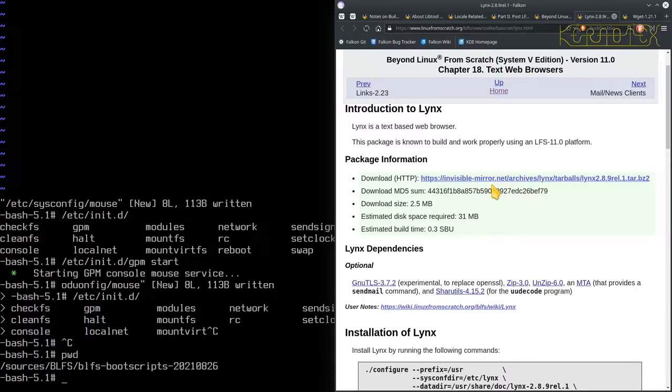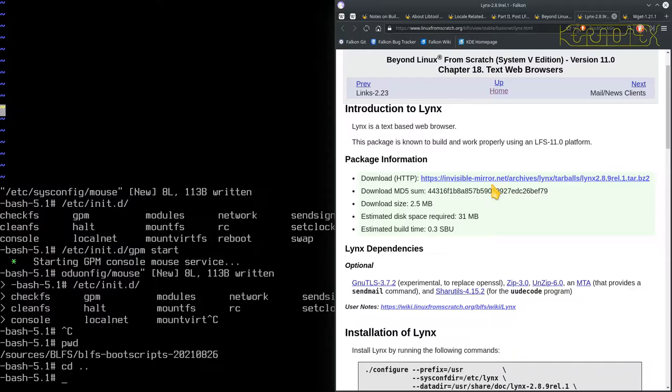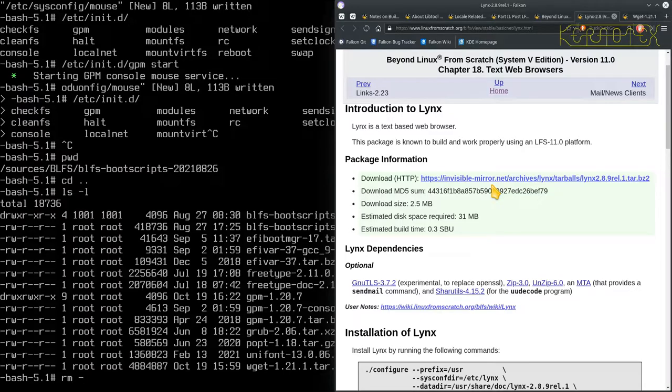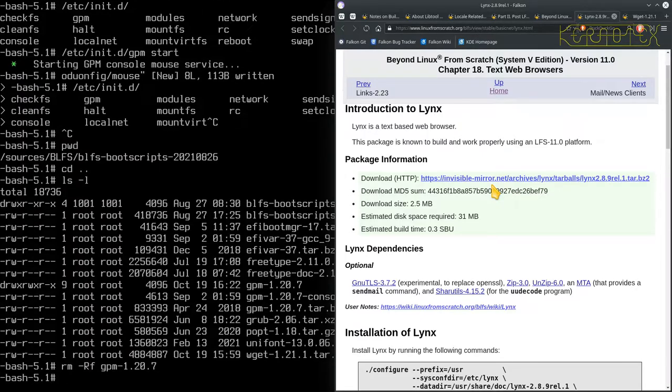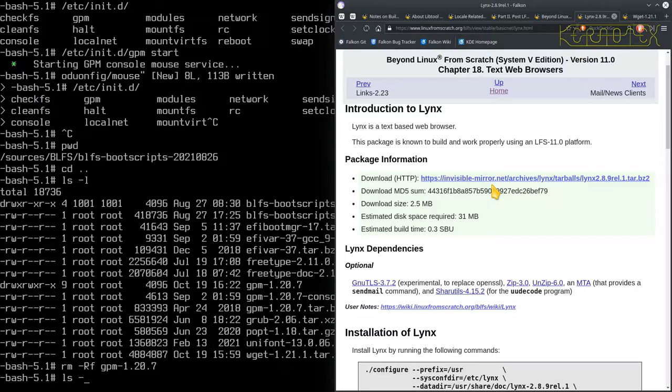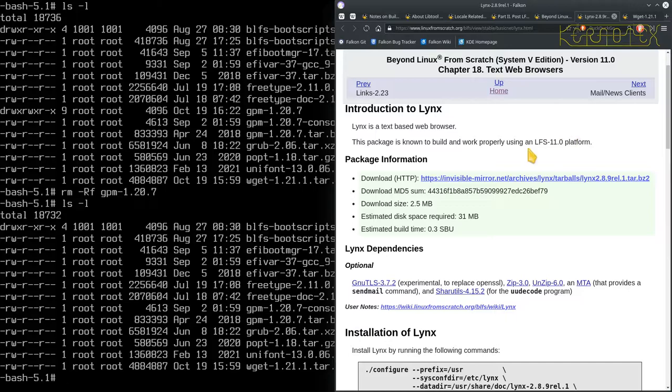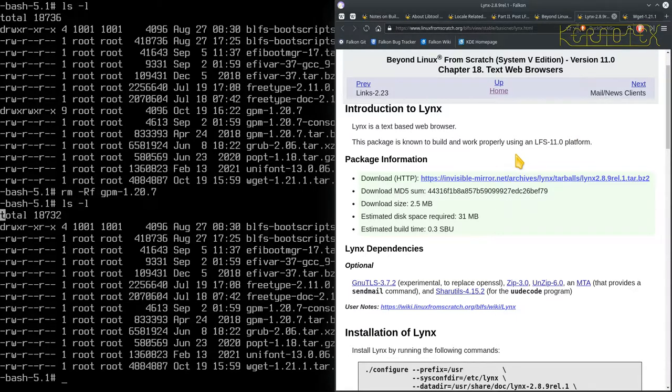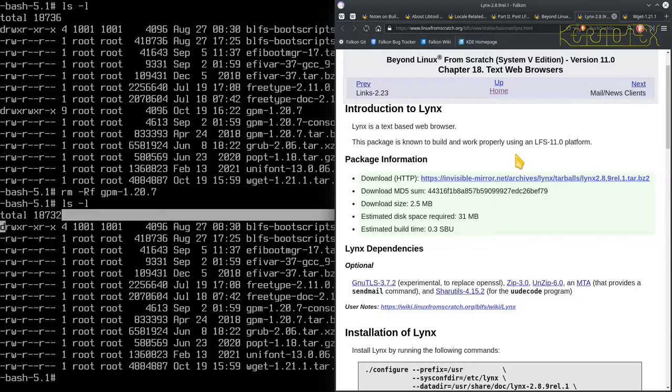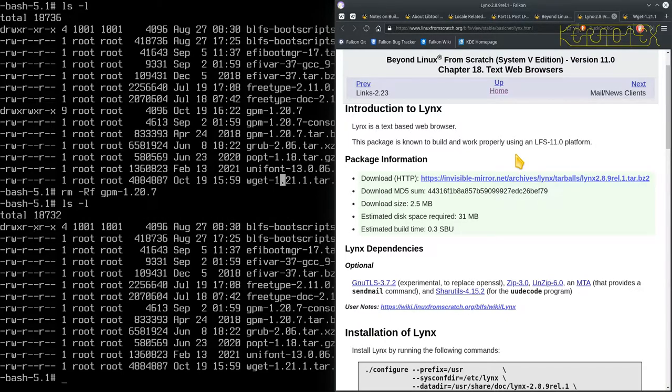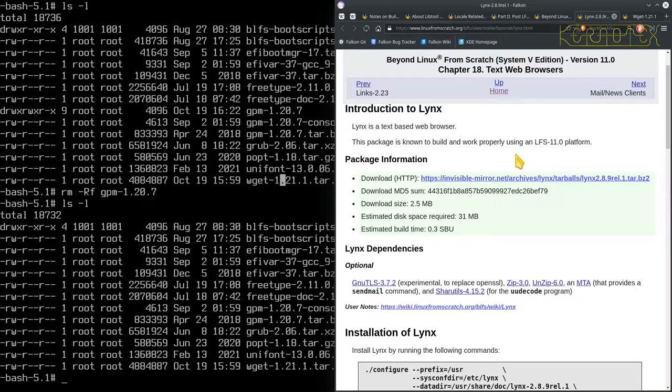Let's just check where we are. We're in BLFS boot scripts. Let's go back. I think we need to tidy up the gpm directory. Yes, we do. So rm minus rf gpm to tidy up the directory. As I said before, I'm keeping the BLFS boot scripts directory around because that will be useful in the future, and I can use that mouse now.